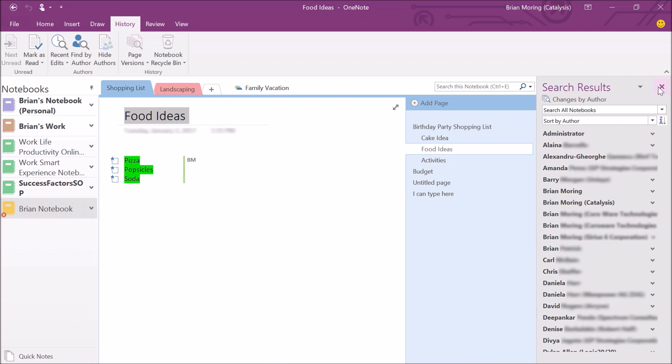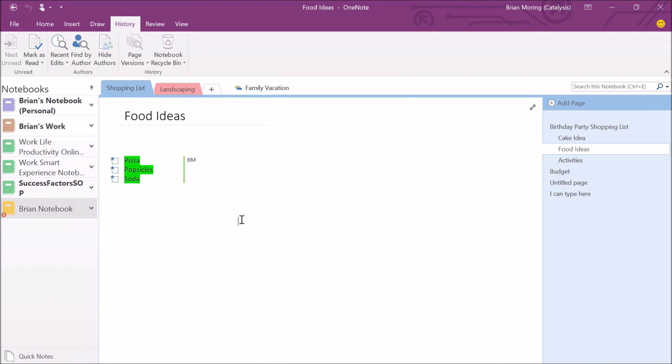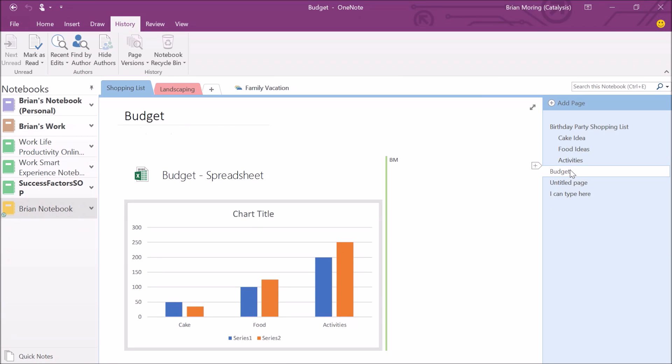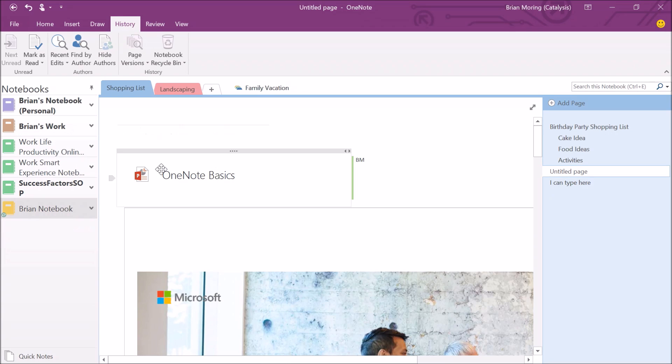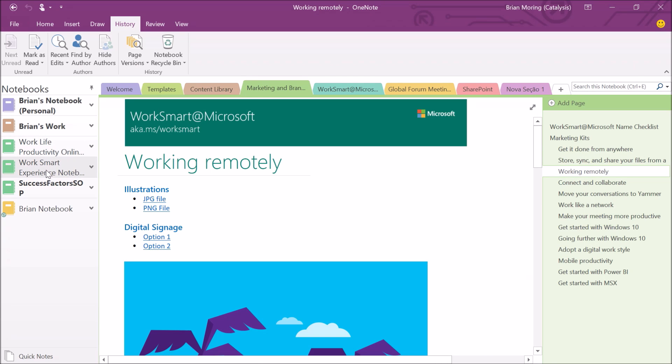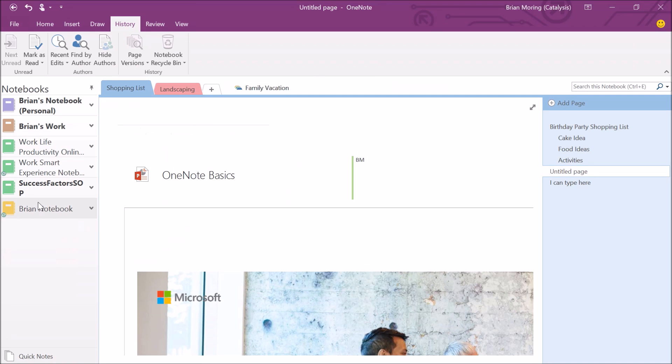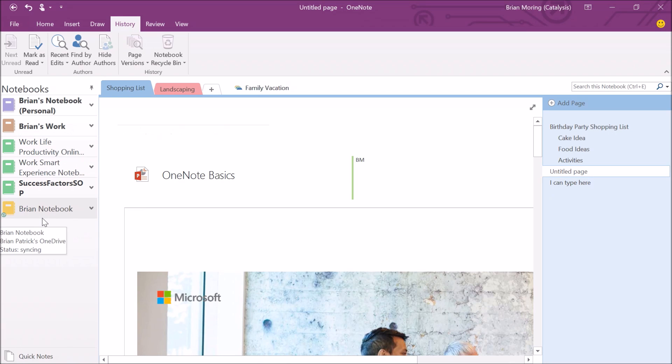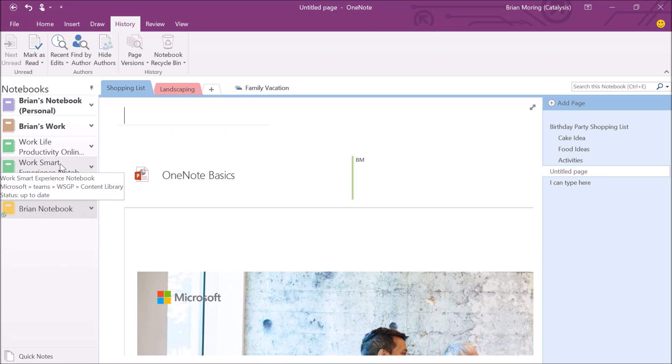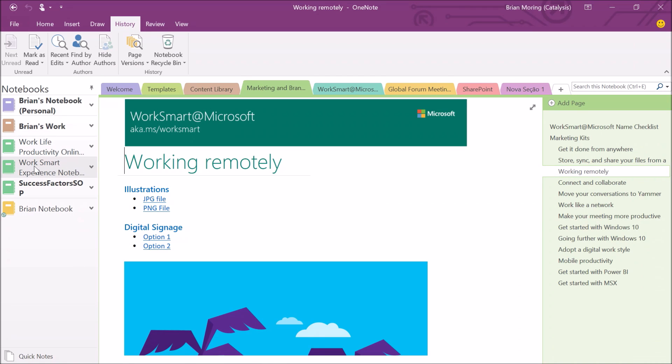The last thing I want to cover with history is this idea that we have this shared notebook, we're working together, and maybe items were accidentally deleted. Maybe this budget page that we worked so hard on, we created this Excel spreadsheet, we have this nice chart, maybe it was accidentally deleted. What do we do with it now? It's not going to be in my recycle bin on my desktop. Each OneNote notebook has its own recycle bin. I'm on the Brian notebook, I can go into recycle bin. If at any time your notebook is not syncing, you can right-click on your notebook and sync this notebook now. It will sync up to the cloud and update with your latest information. While that's syncing, I can go to the WorkSmart Experience notebook and show you as an example.